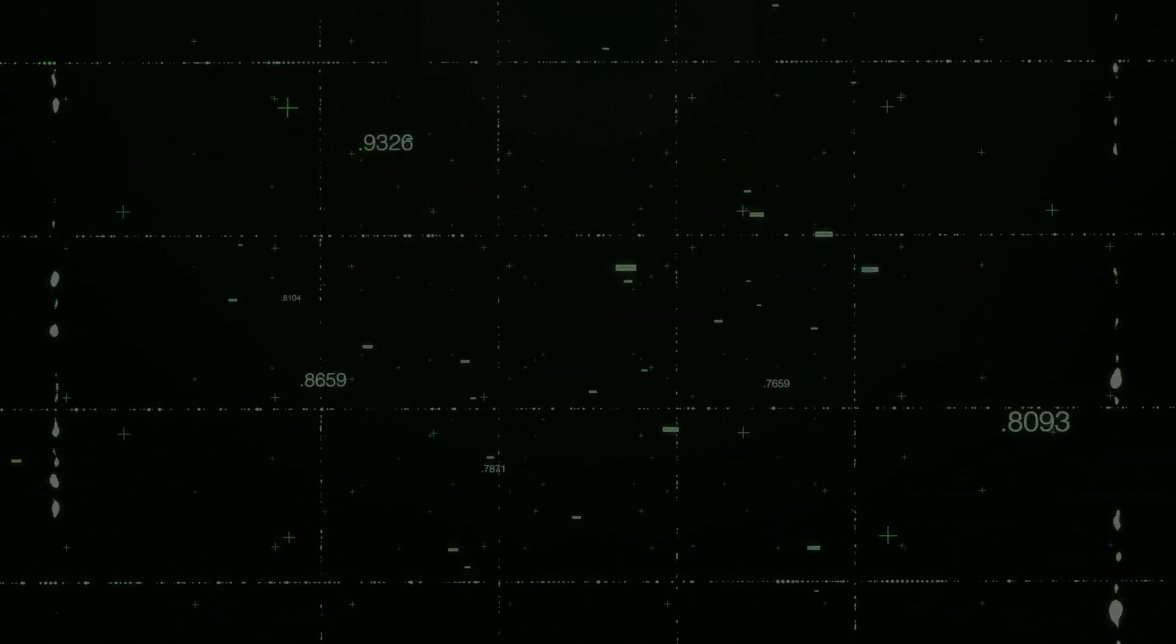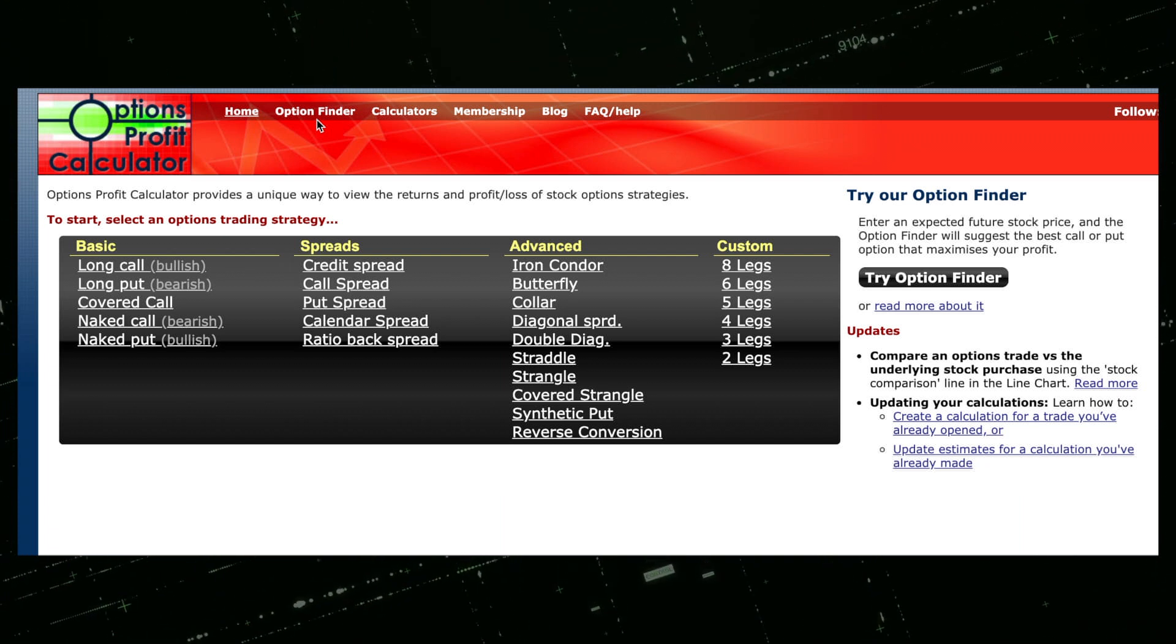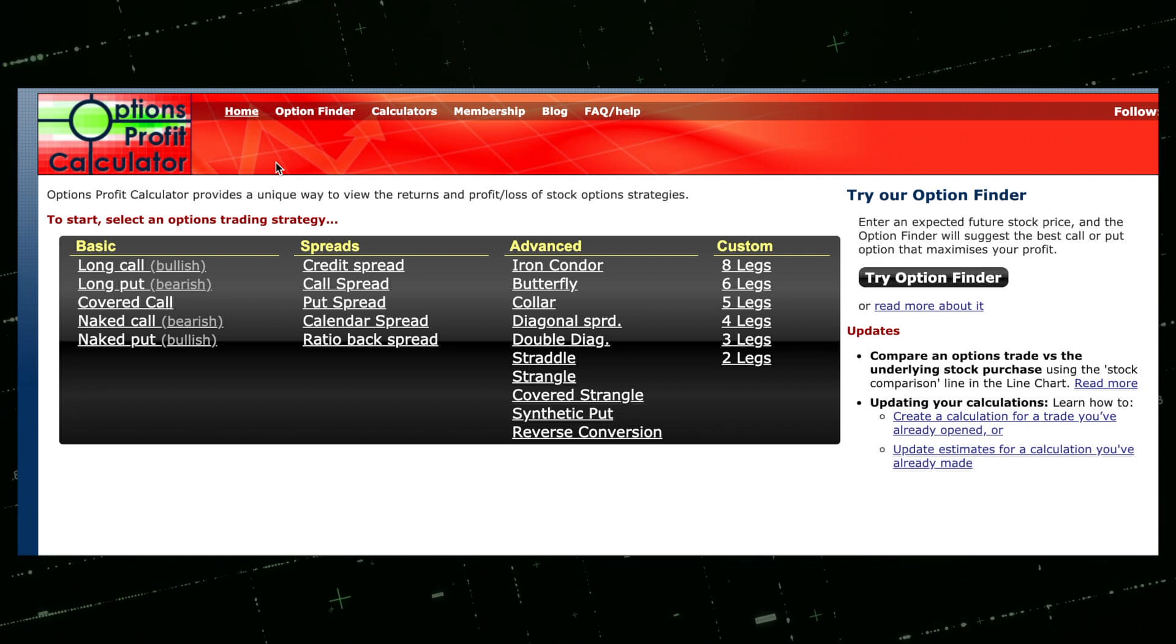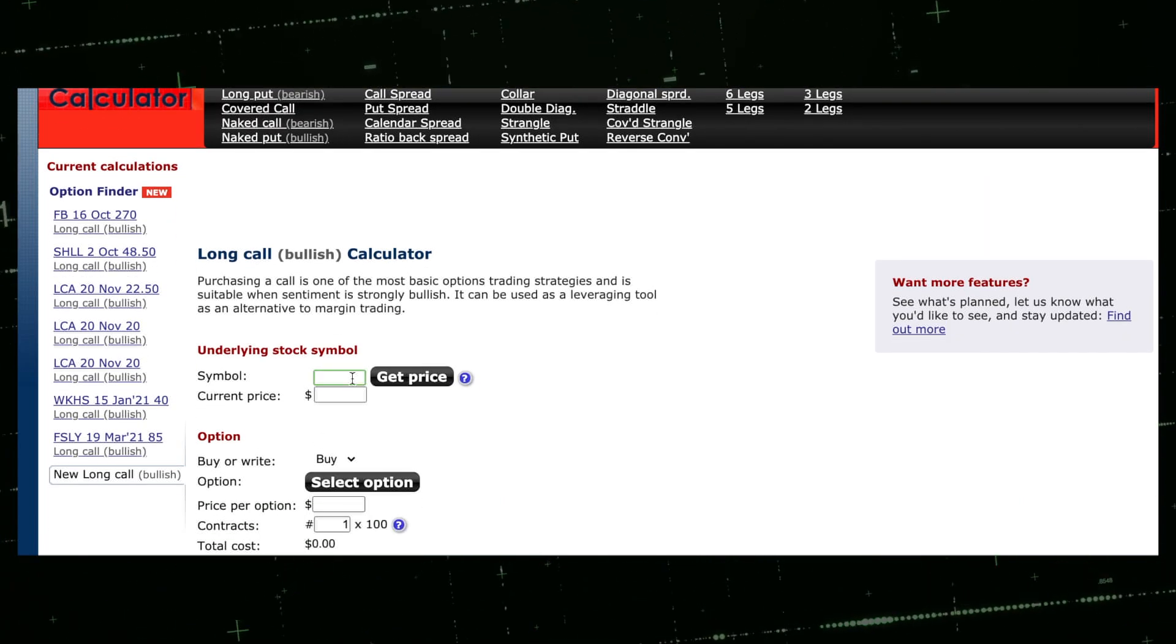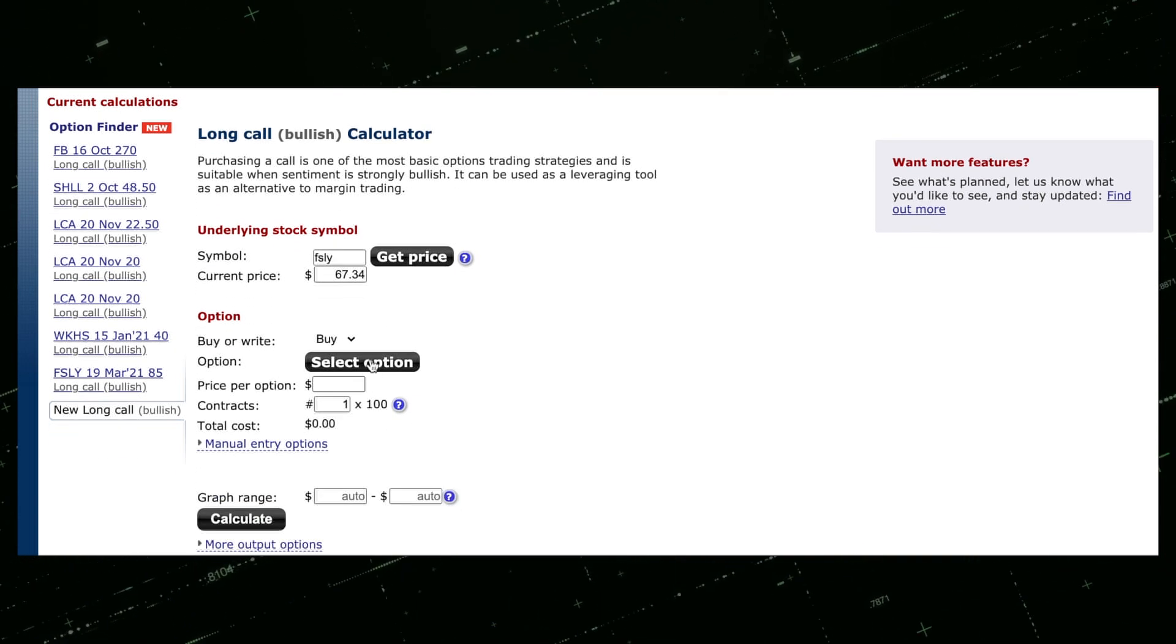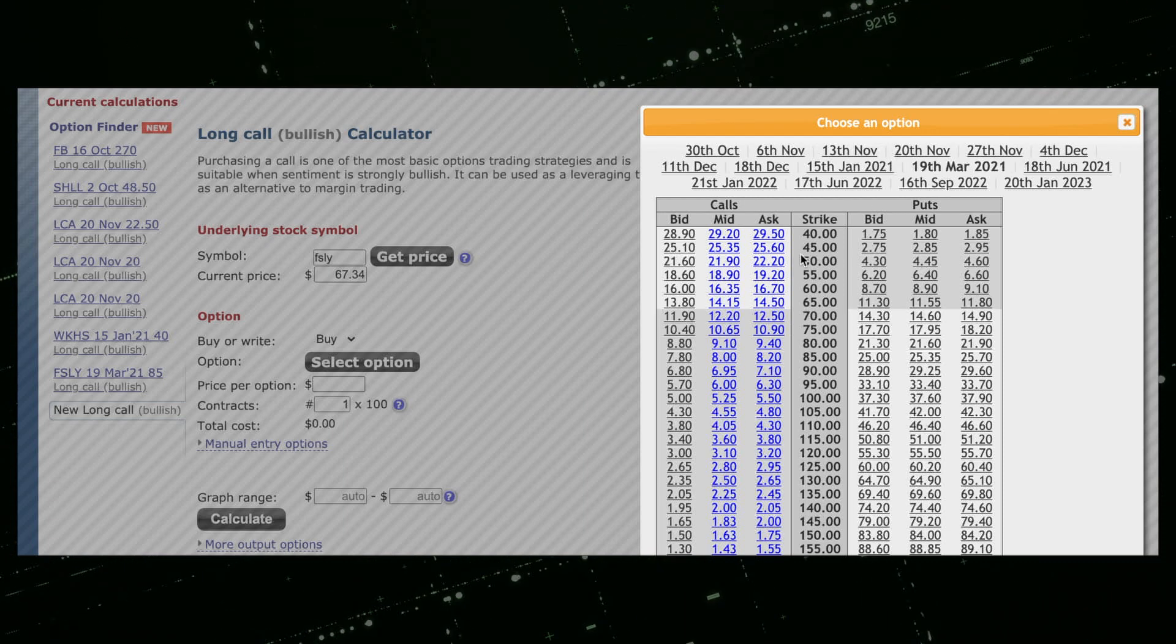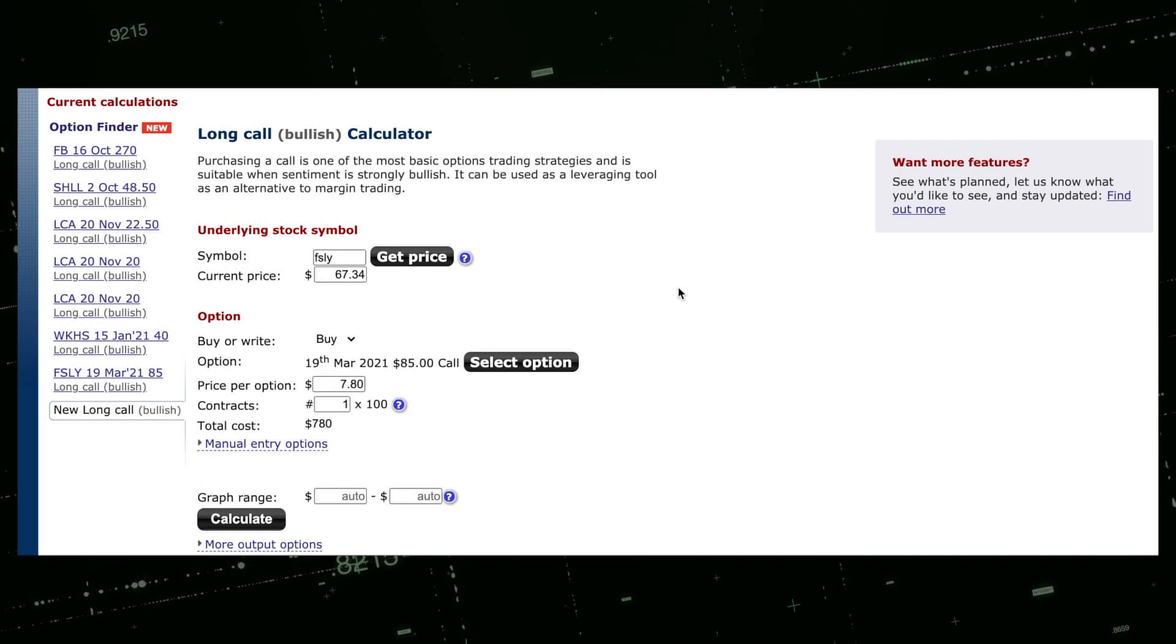As I mentioned earlier, I would highly suggest to choose longer term call options with a realistic target price that is not based strictly on one catalyst. You're asking for trouble if not. Now I just want to show you a few other things here. If we go to optionsprofitcalculator.com, you'll be able to actually see what you can gain from your option. We're going to do the long call here and then you're going to search your symbol, so we're going to do FSLY. We're going to get our price, so right now the current share price is $67.34.